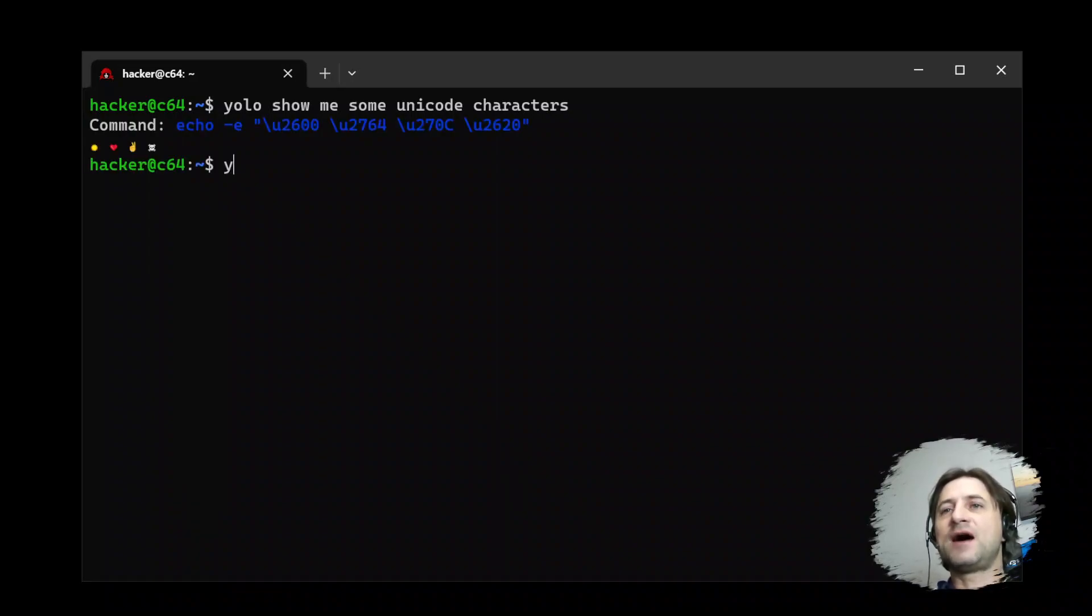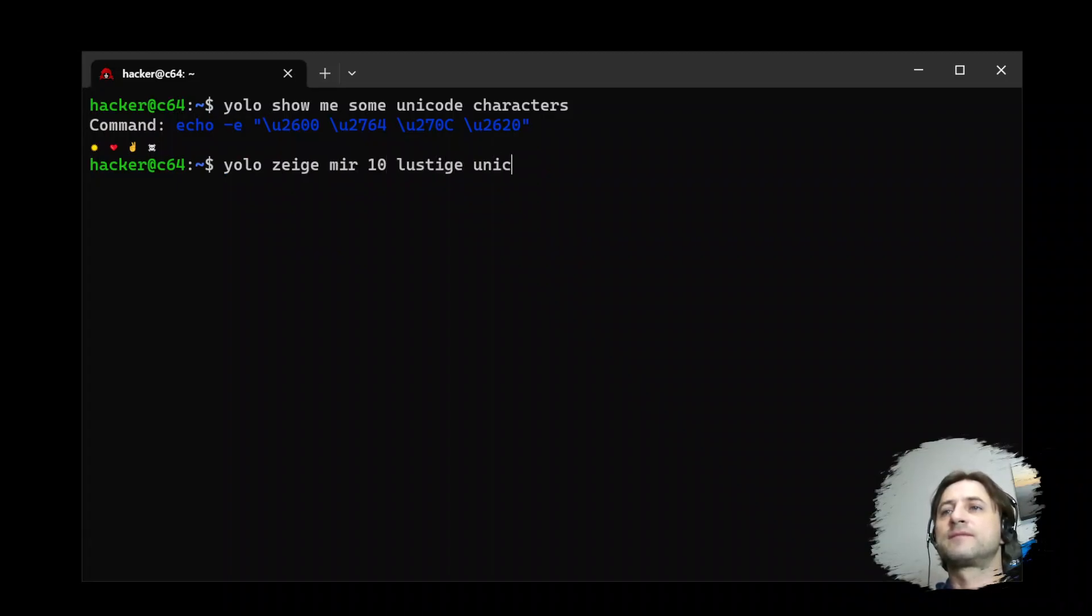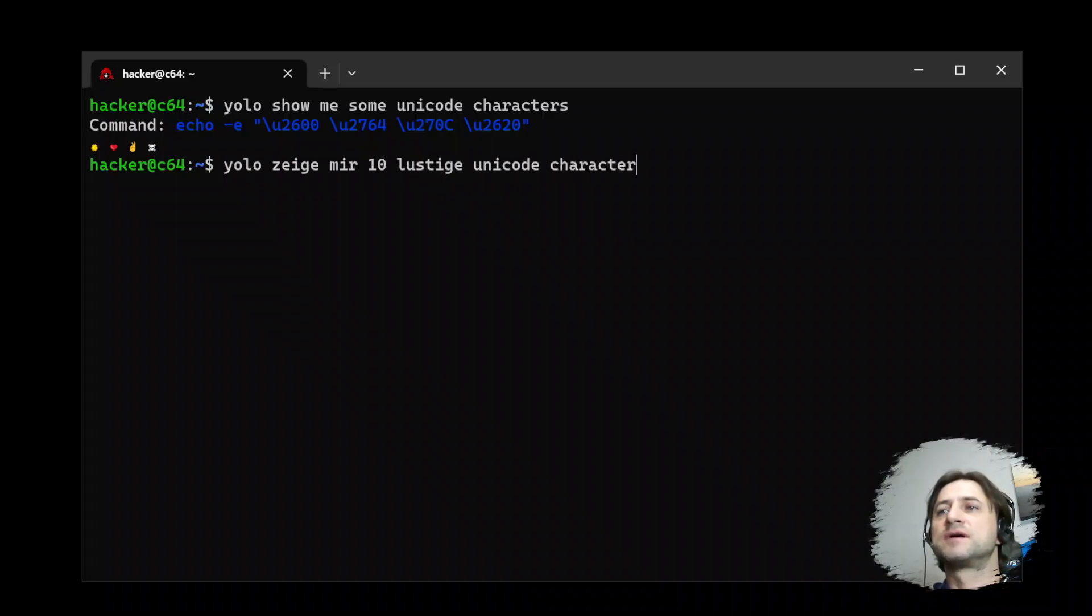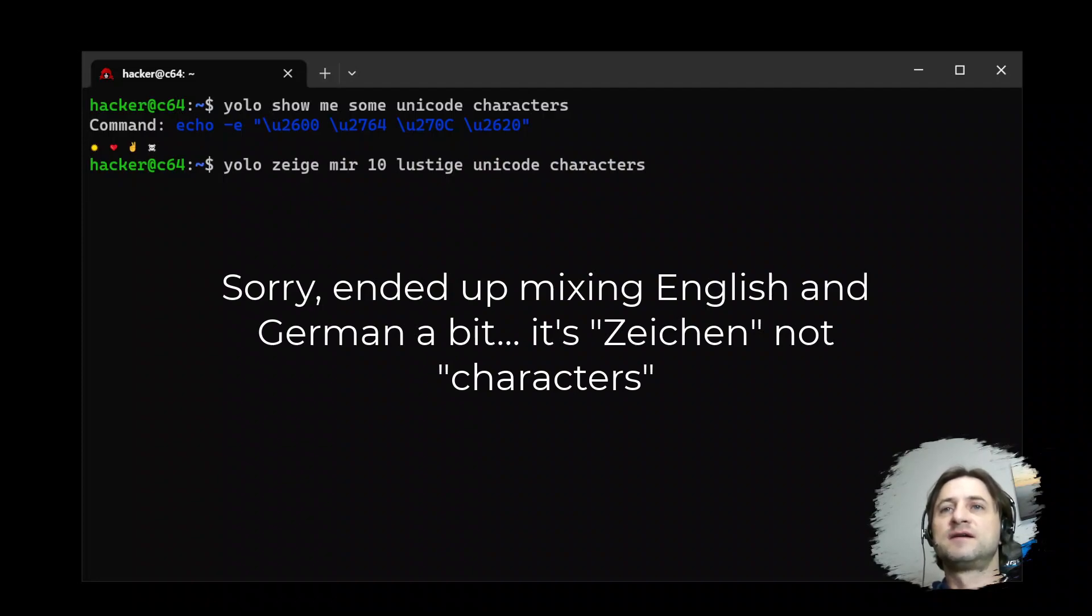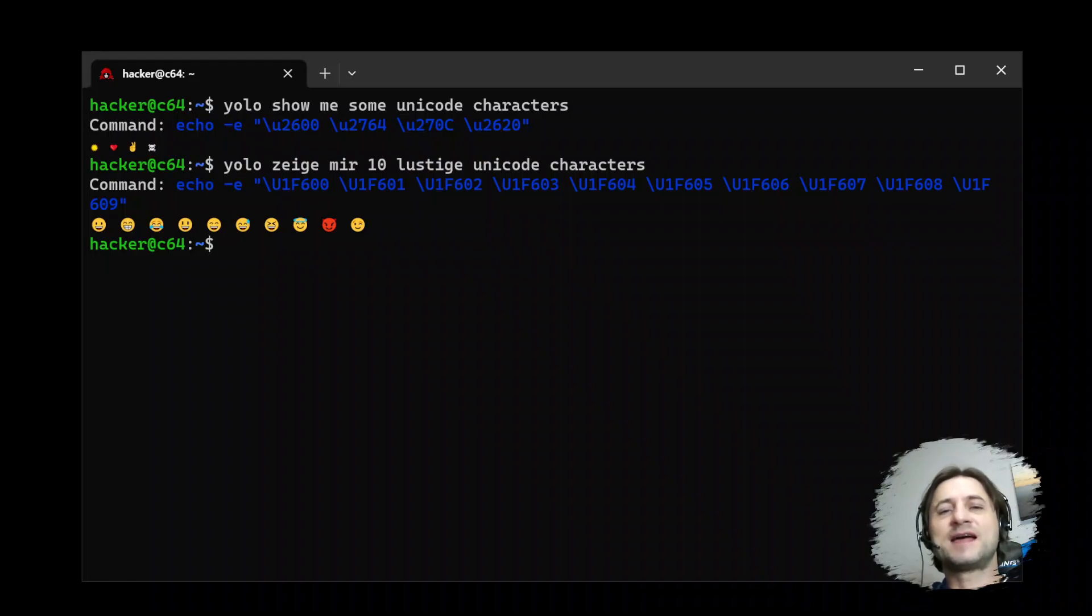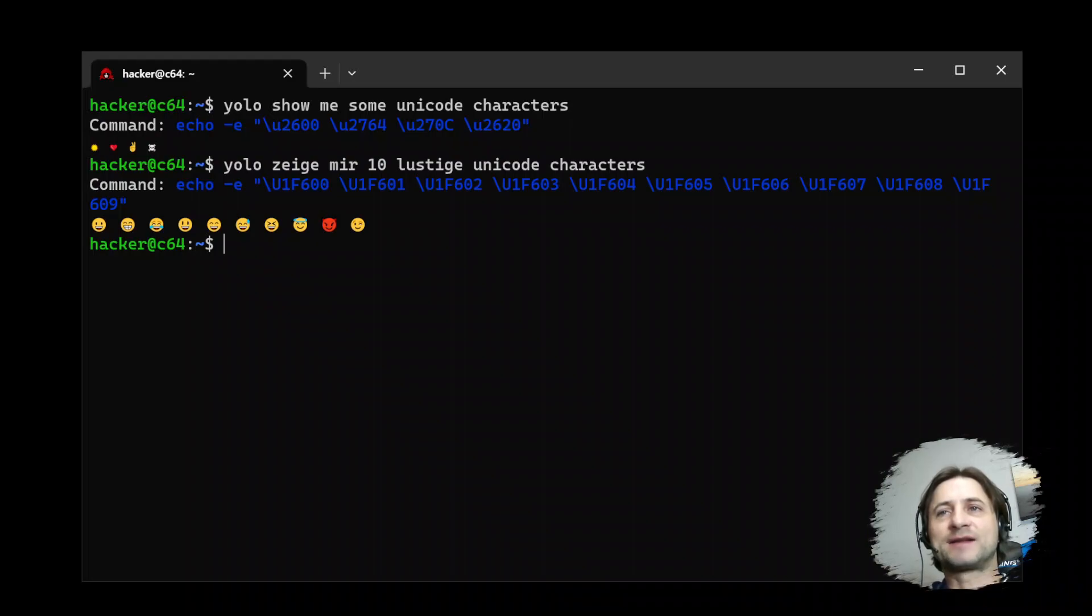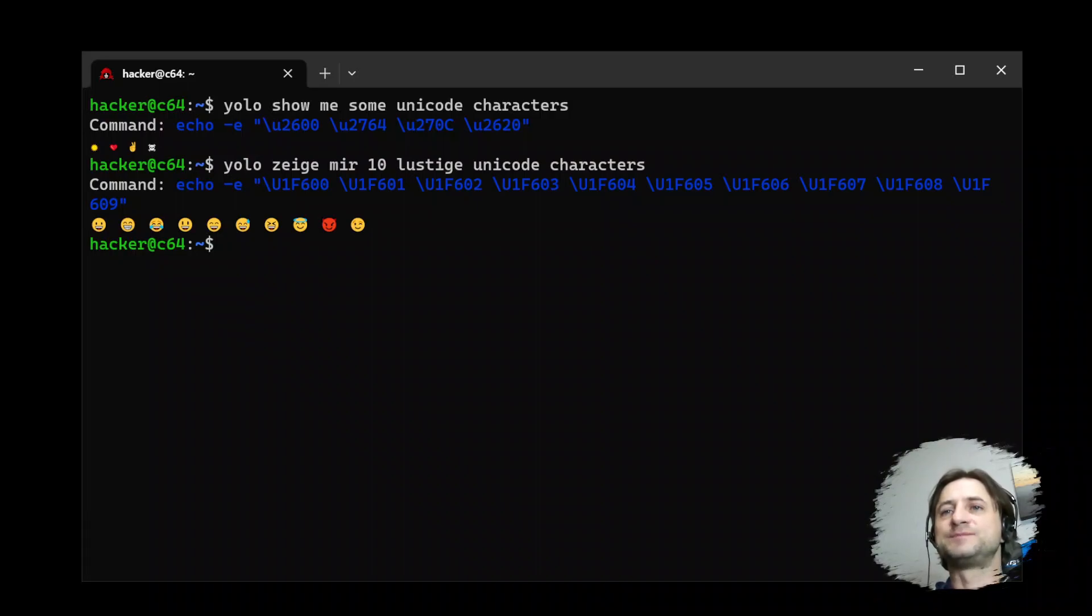So we get back a couple of Unicode characters, but now take a look at this. Now I'm asking it in German to show me 10 funny Unicode characters. And look at this, it understands the query in a different language and the behavior is the same. We get back the command, we can run the command, we can inspect the command. Very powerful.